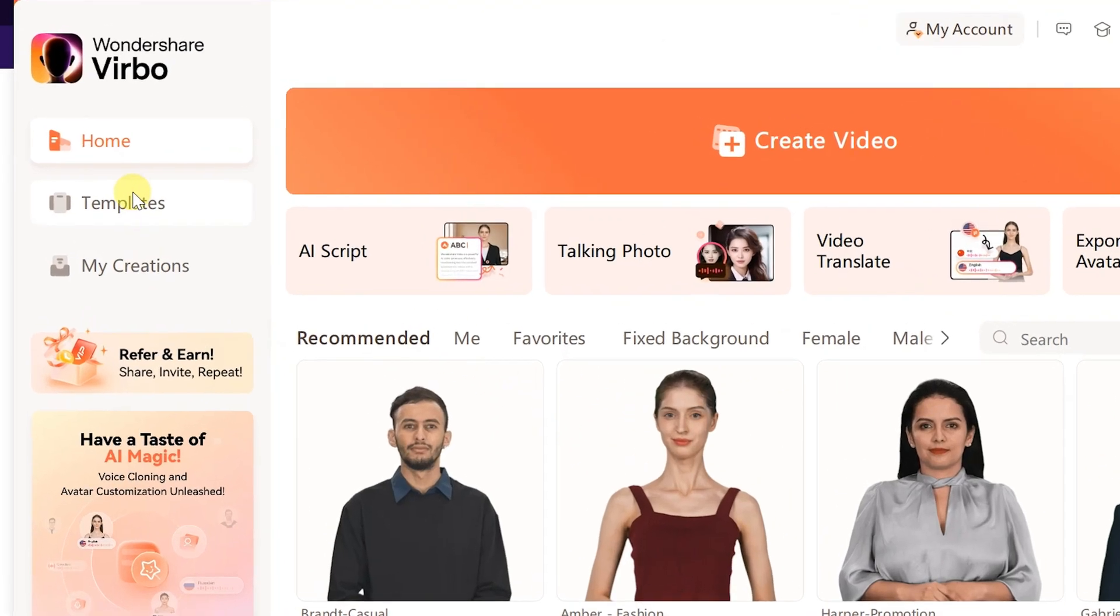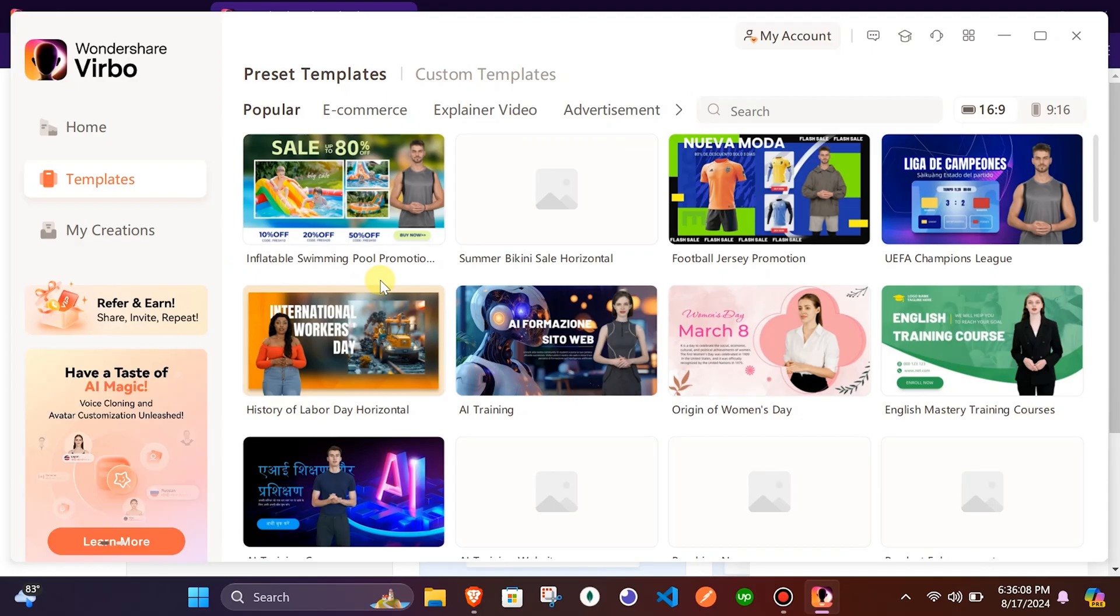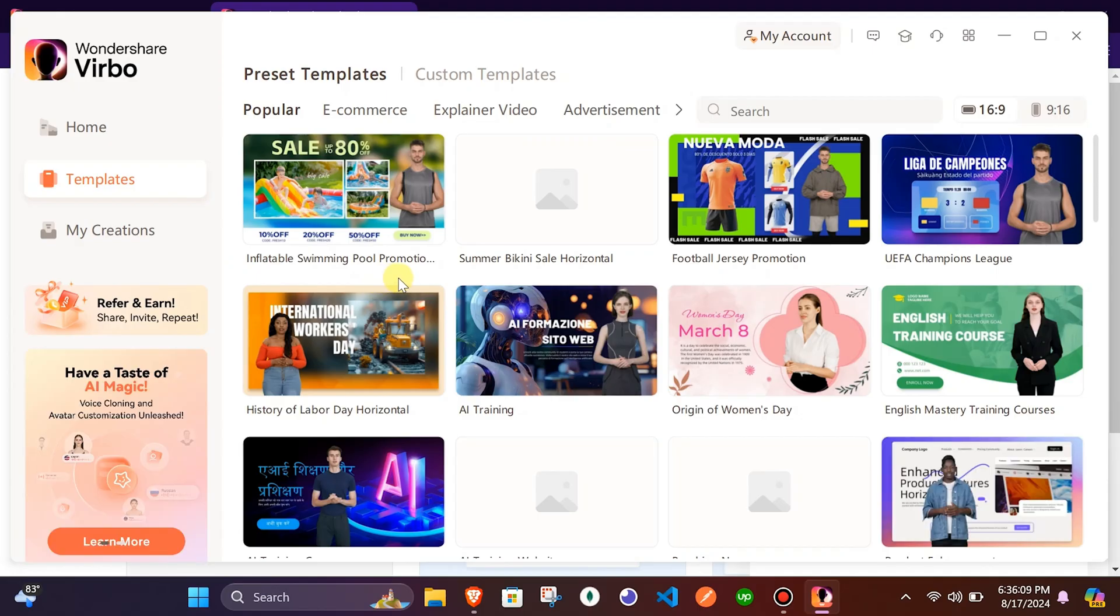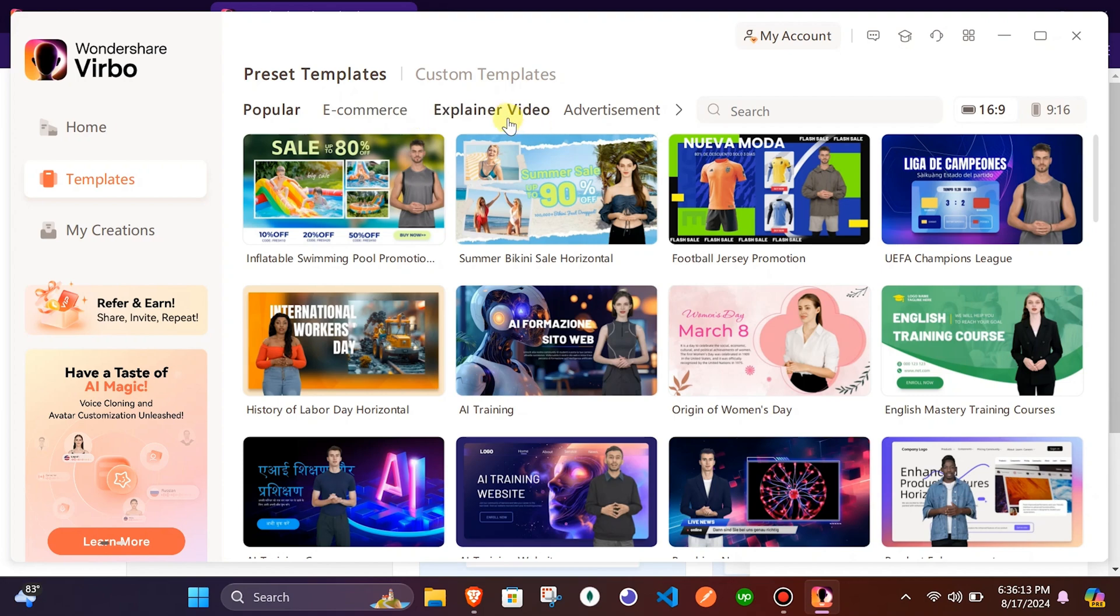On the left tab, there is a tab for template. Click on it. Here you will see a lot of pre-made templates that are there for you to use and customize according to your needs.